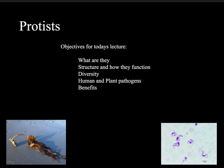This mini lecture is going to be on protists. The objectives of today's lecture are: what are they, their structure, how they function, diversity, human and plant pathogens, and the benefits of protists.